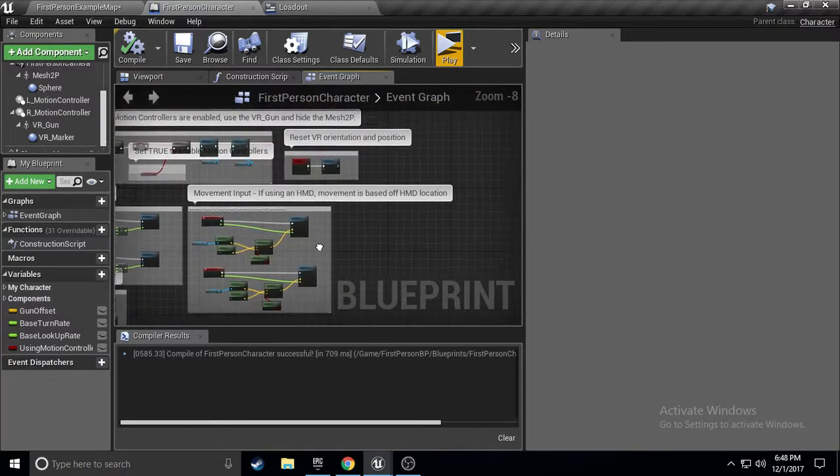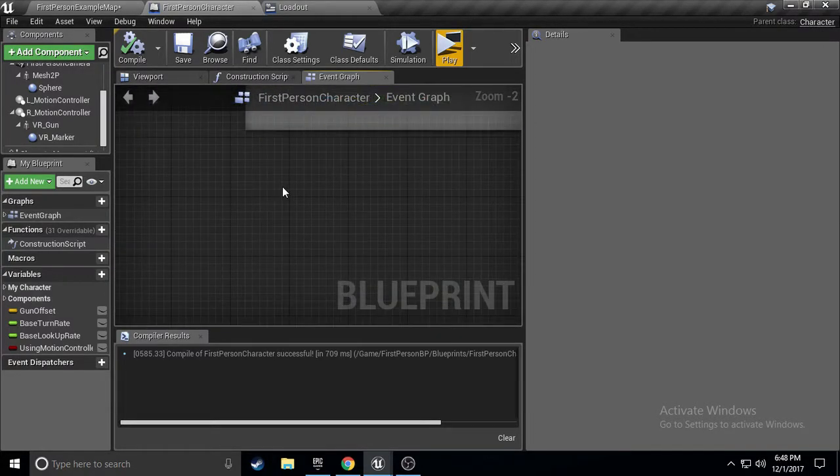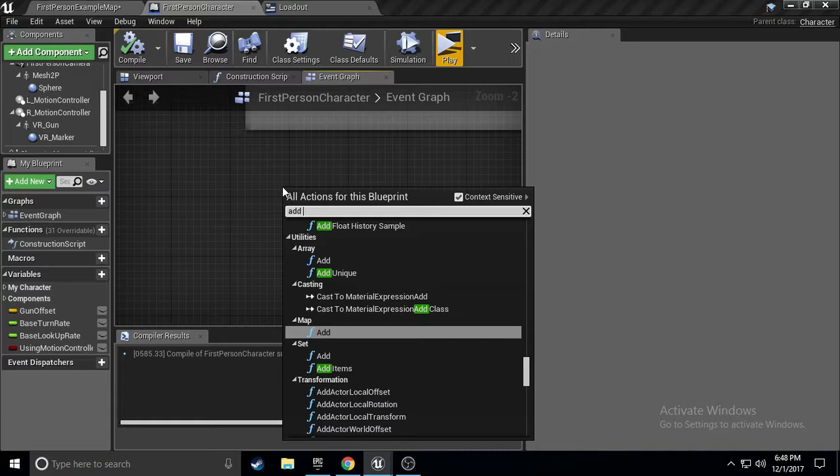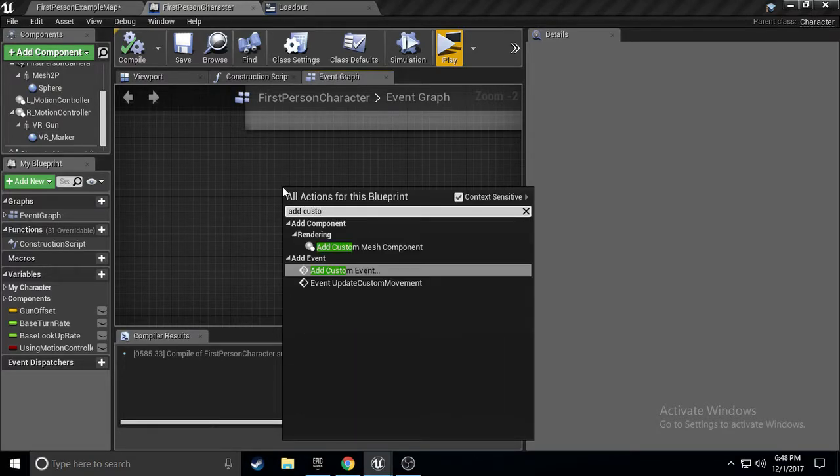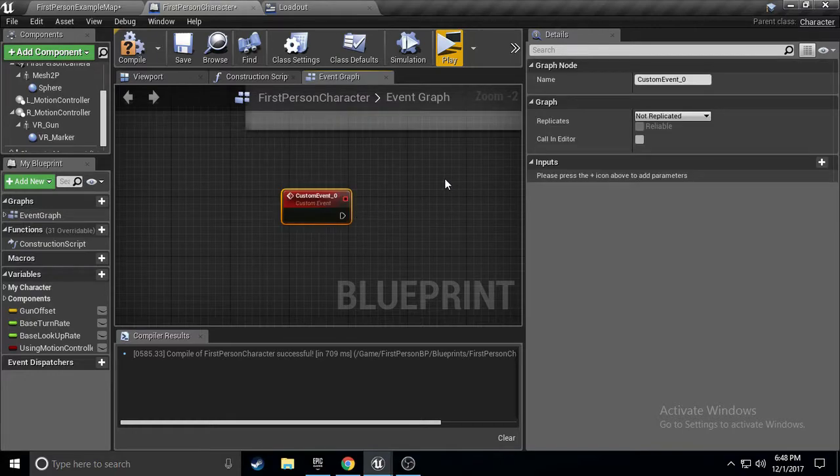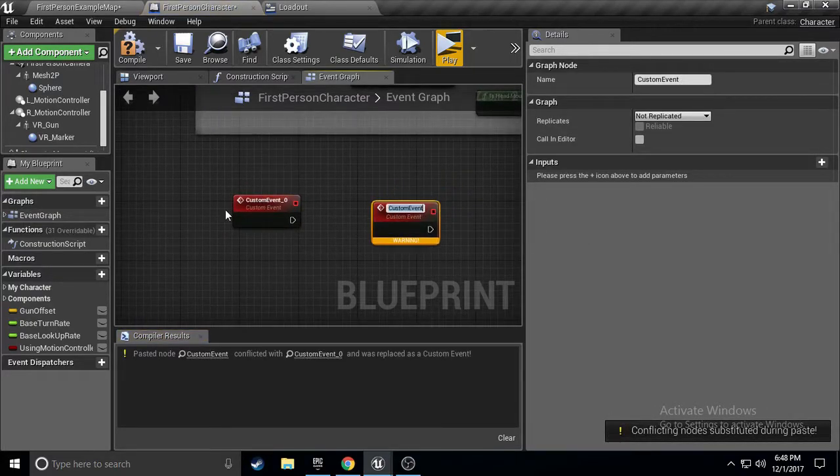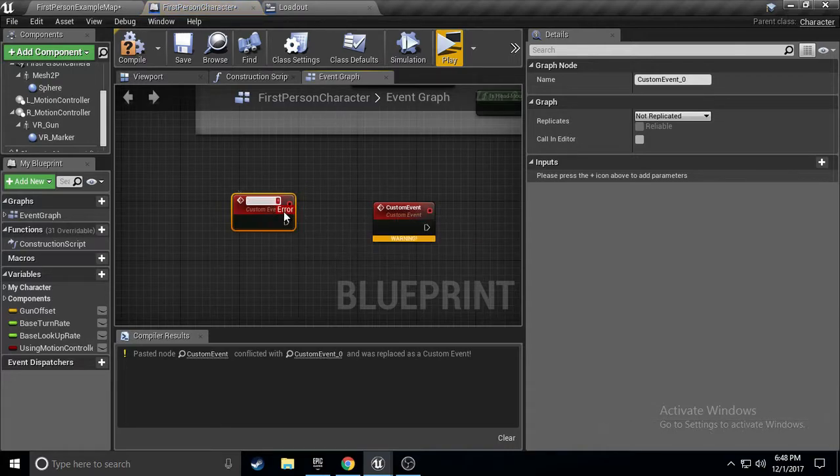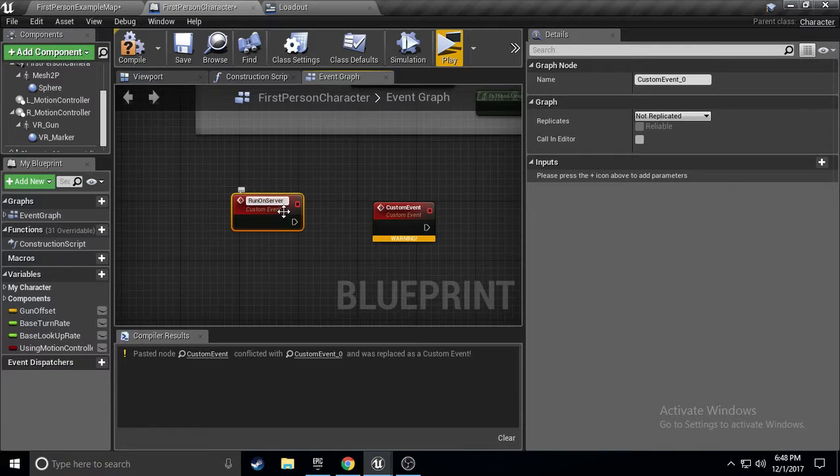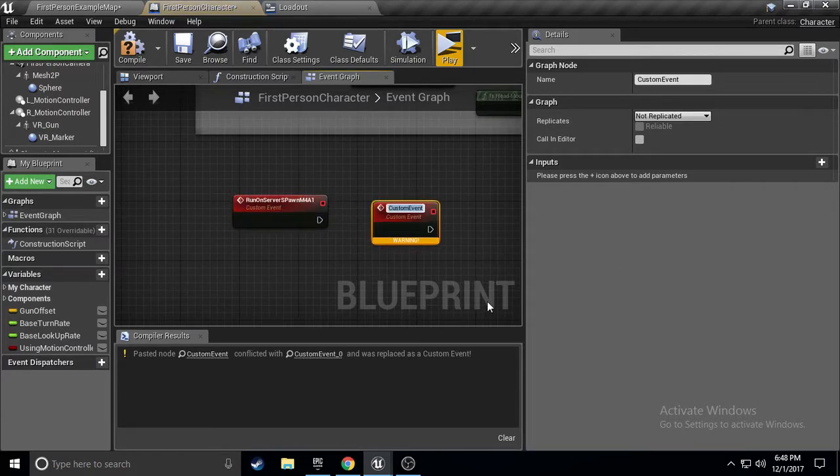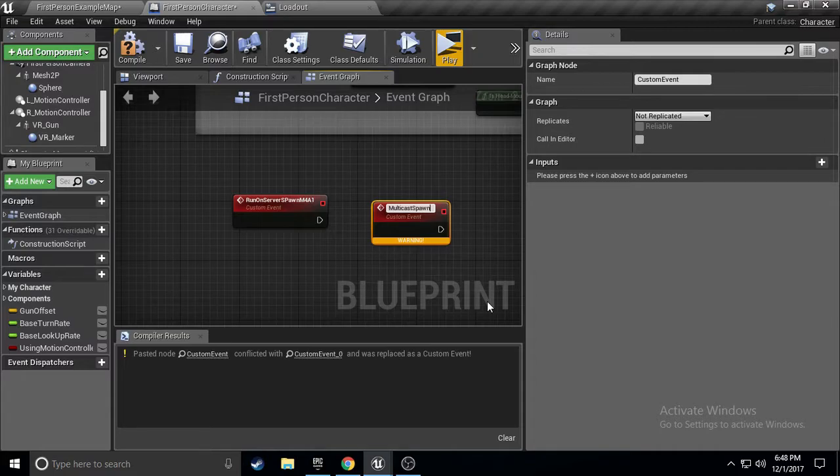And, over here, we are going to create two custom events. My bad. Add custom, custom event. And, we're just going to control W that. Just to copy paste. Quick, fast, and easy. We're going to call this, run on server, spawn, M4A1. And, we're going to do that. On this, we're going to call this, multicast, spawn, M4A1.